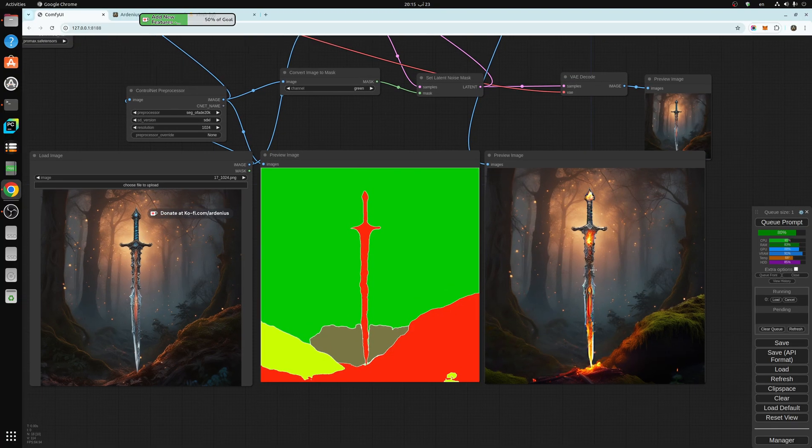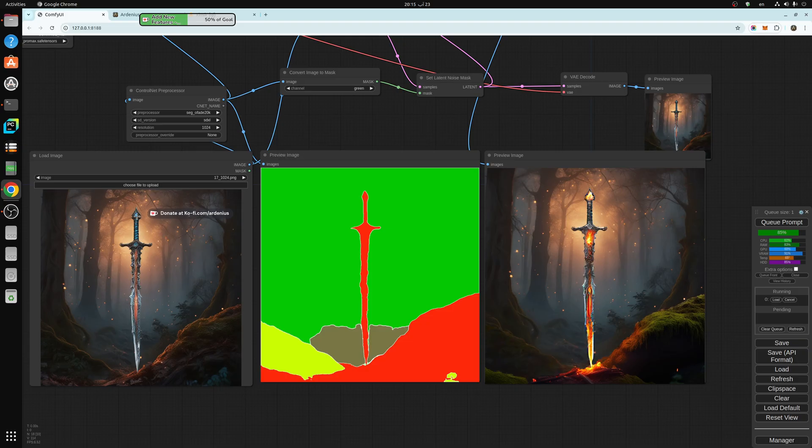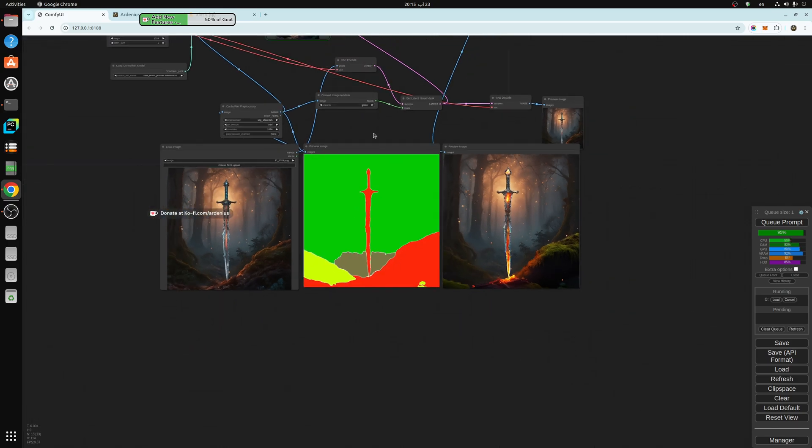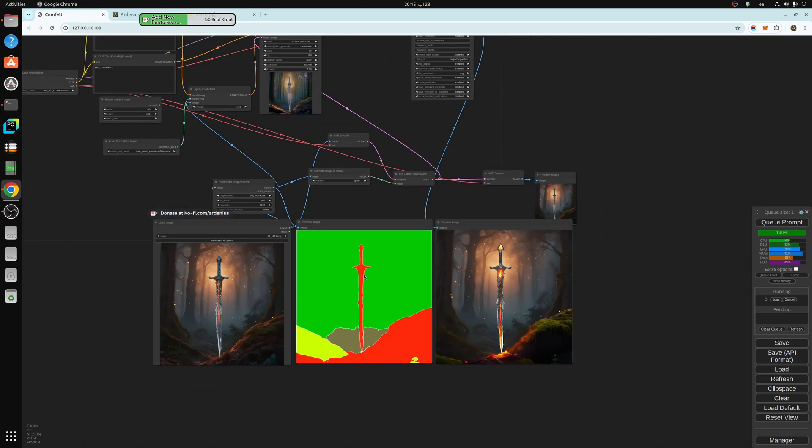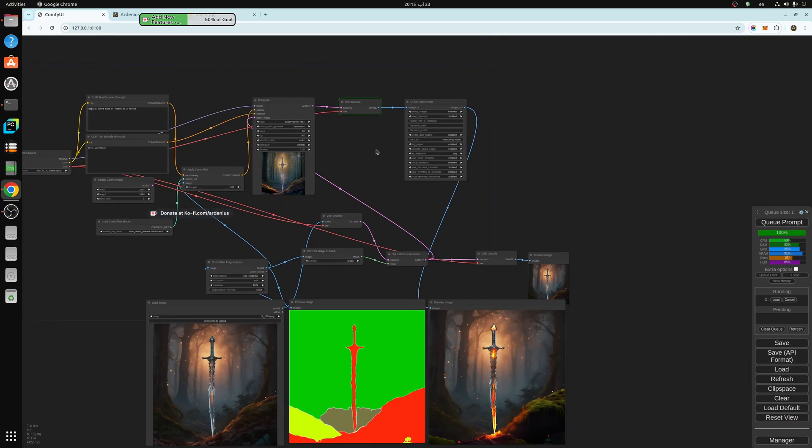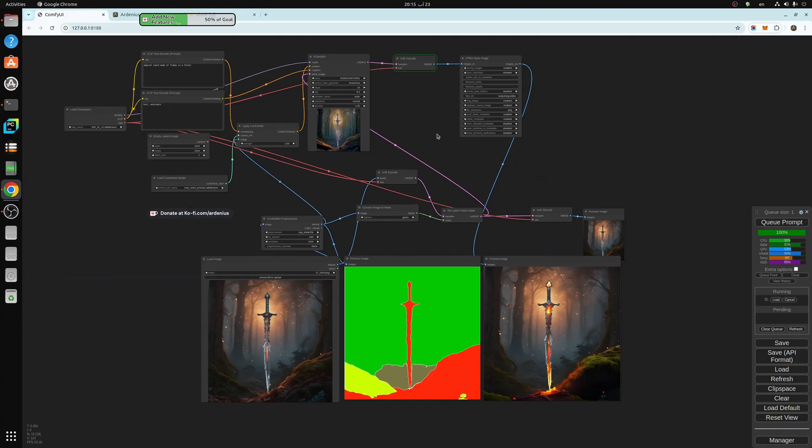We're going to see the results here. The sword is going to stay the same as this one, and then this region is going to change.